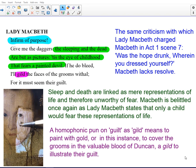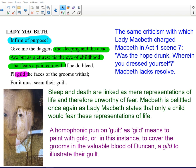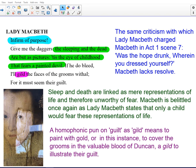Macbeth's response transforms Lady Macbeth's lack of pity into something stronger — an anger. She states 'Infirm of purpose.' This is the same criticism she charged Macbeth with in Act 1, Scene 7, where she said 'Was the hope drunk wherein you dressed yourself?' She was criticising Macbeth's lack of resolve, and again here, because he's infirm of purpose, she's claiming that he lacks resolve. She goes on to link sleep and death as mere representations of life, comparing them to pictures or paintings, and as a result they're not worthy of fear. She belittles Macbeth once again, stating that only a child would fear these representations of life.